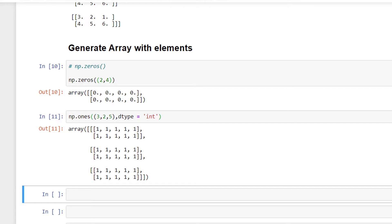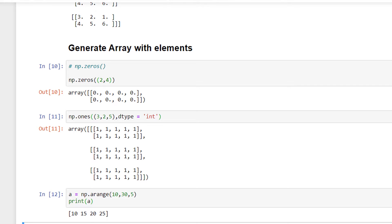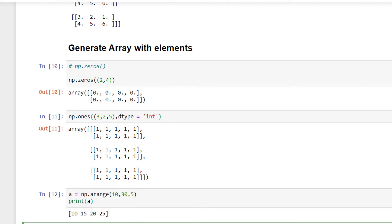Moving on, we have np.arange, which is used to create an array of evenly spaced values. I'll write a = np.arange(10, 30, 5) and then print a. As we can see in the output, we now have the elements 10, 15, 20, and 25. This has generated an array with a start value of 10 and an end value of 30 with a step size of 5, where 10 is inclusive and 30 is exclusive.